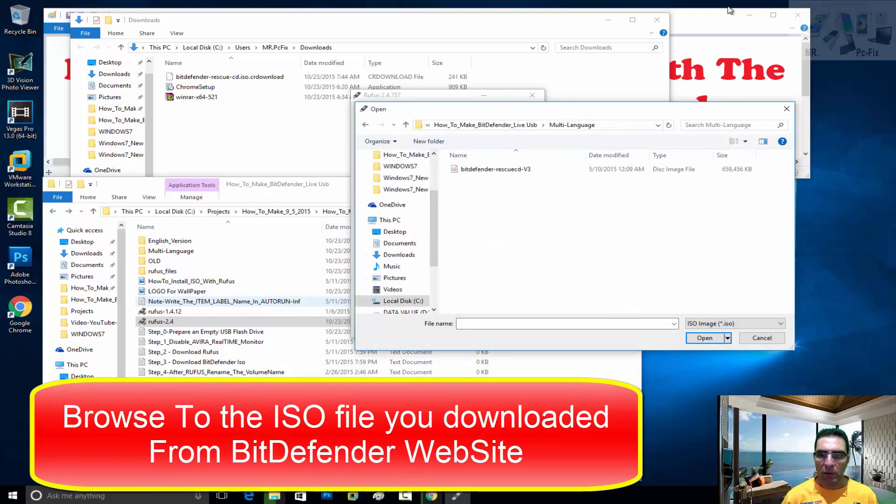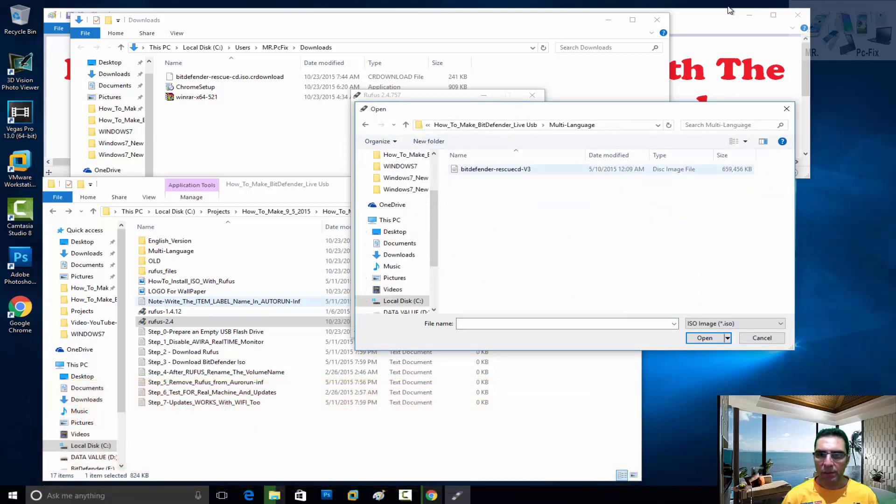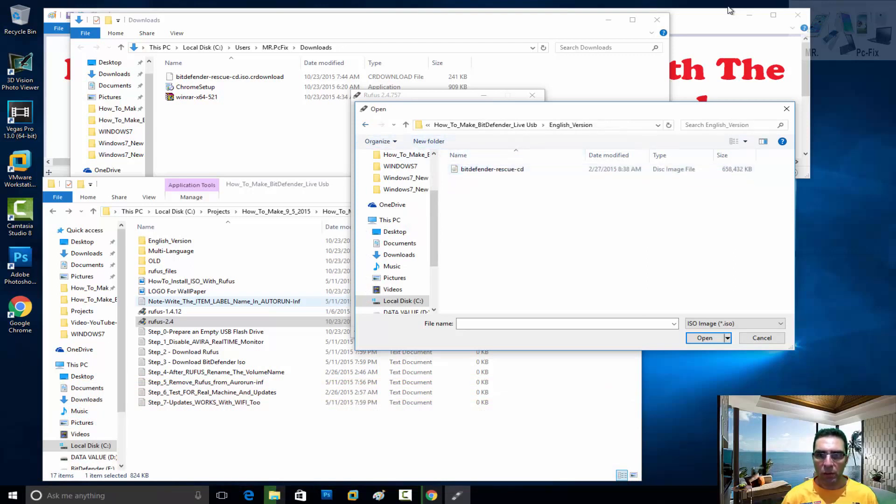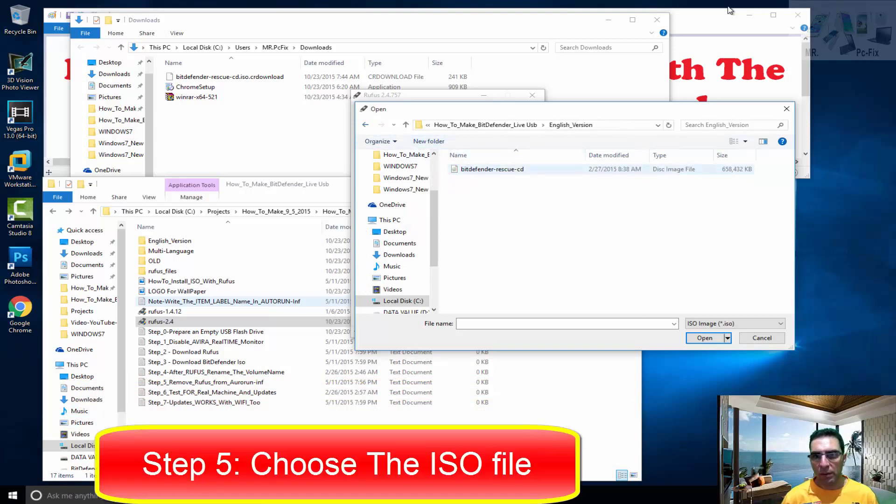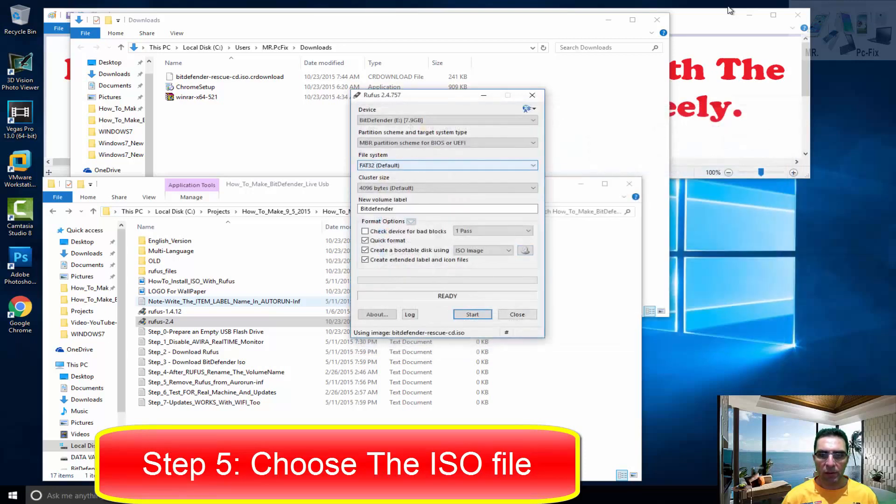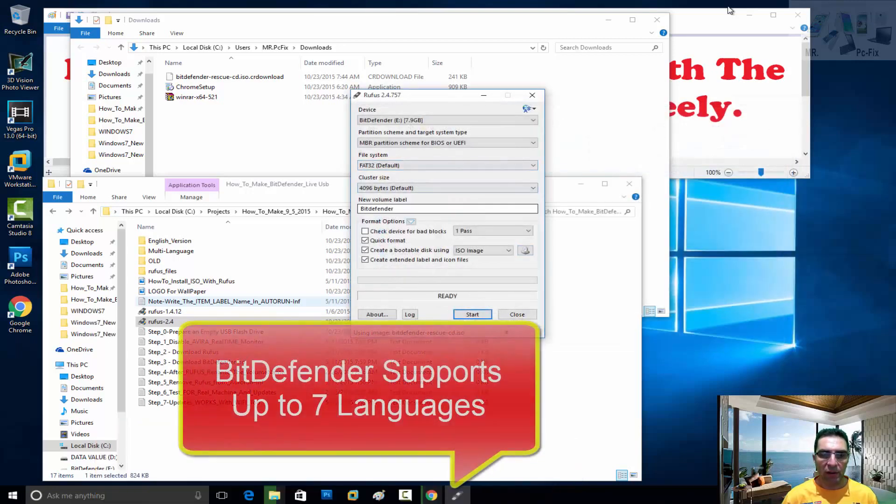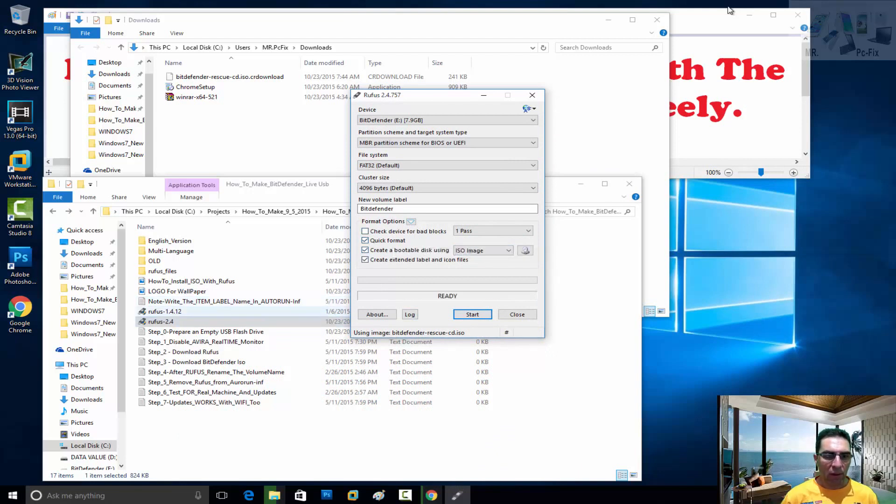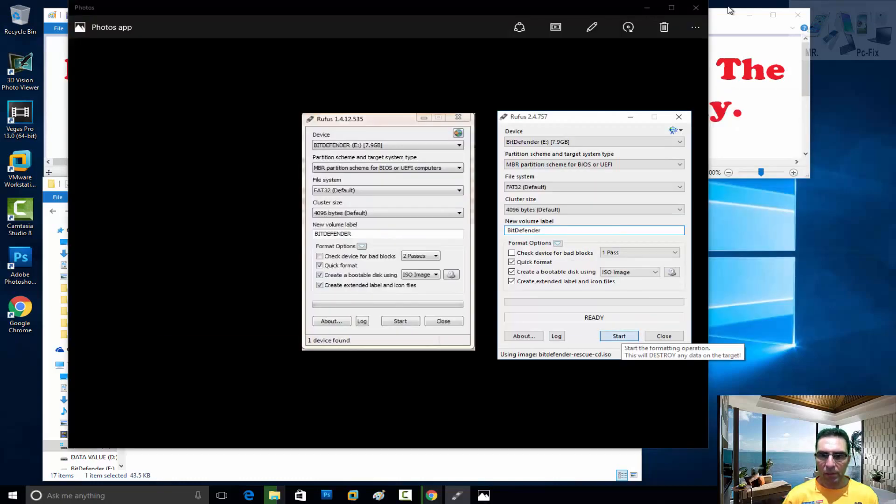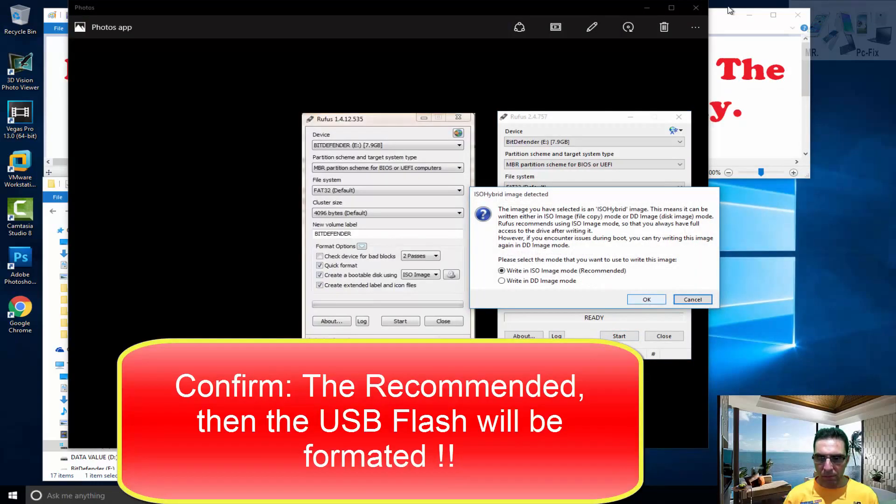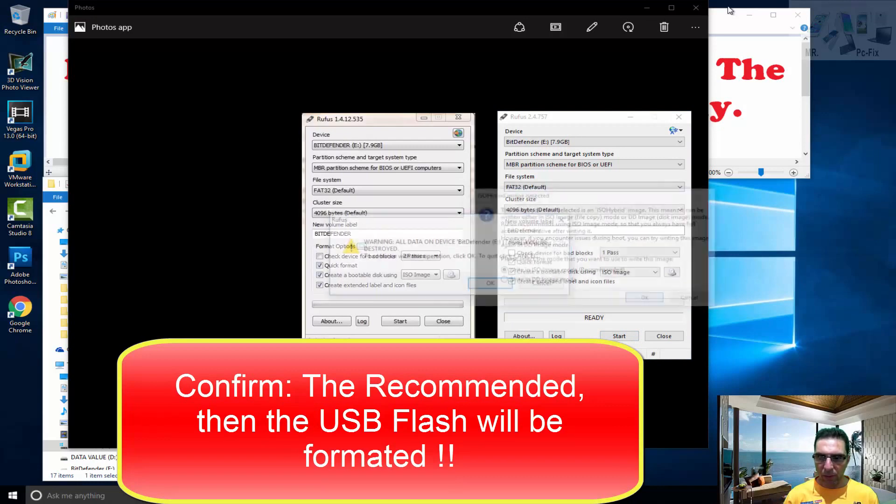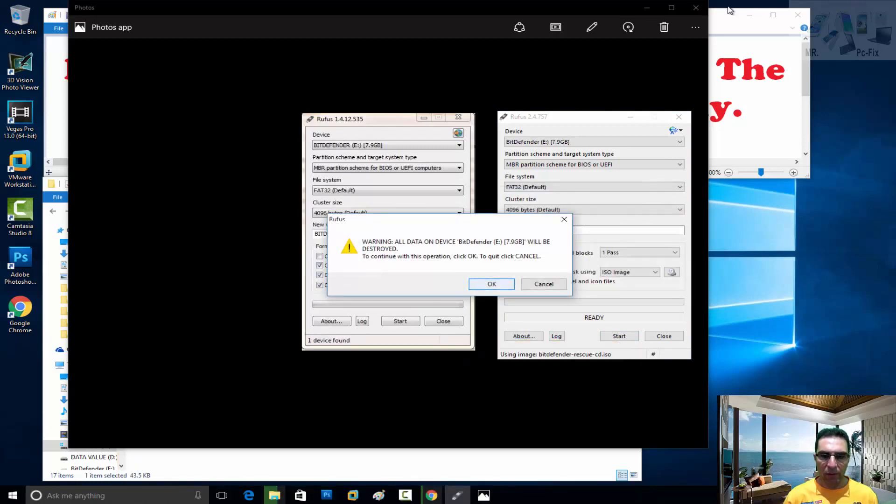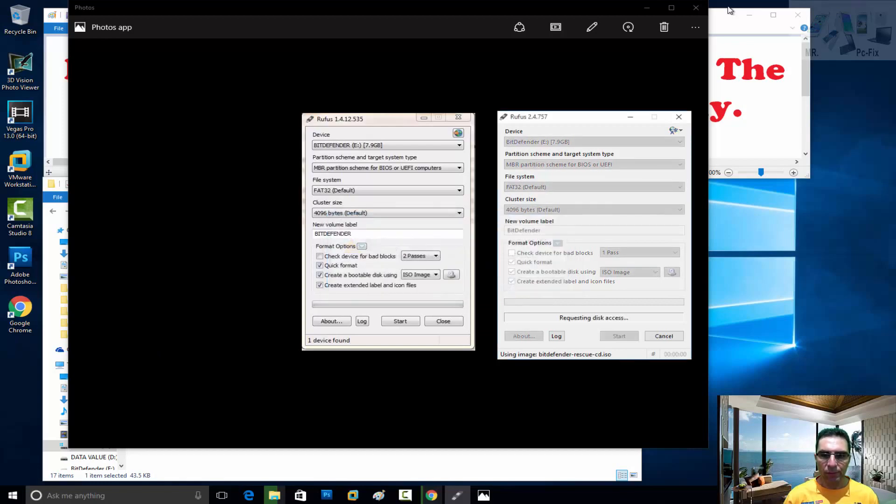Let's take the multi-language pack, or you can try this one, the English version. It has seven languages that are supported. No new version found. One pass. Let's validate that it is the same picture. Start recommended. It will format the E drive. Yes, yes.